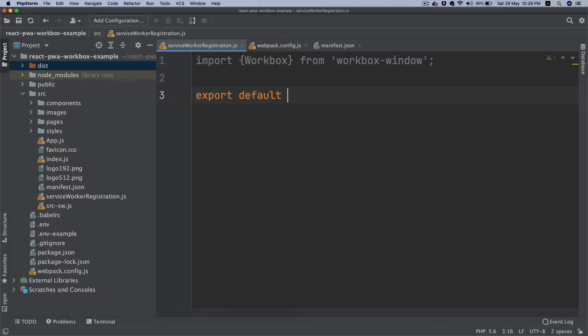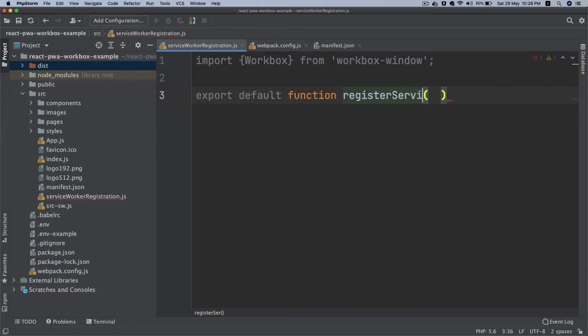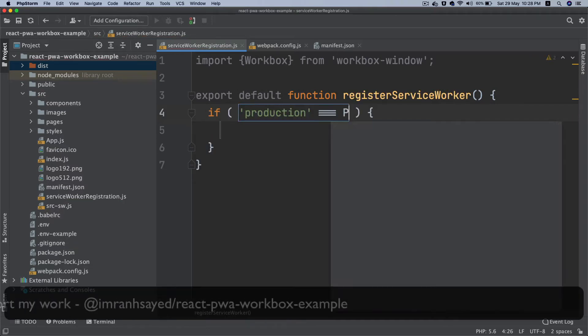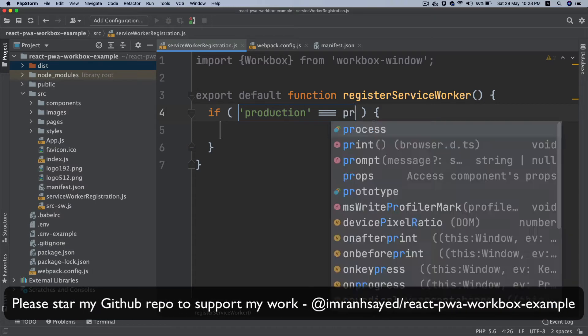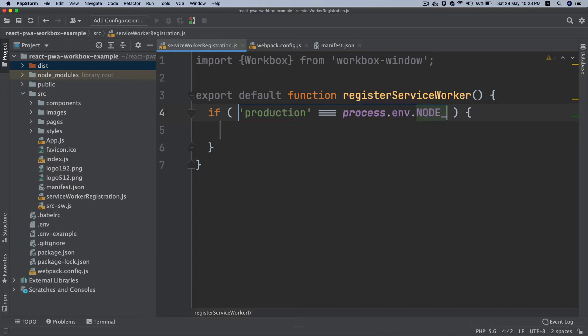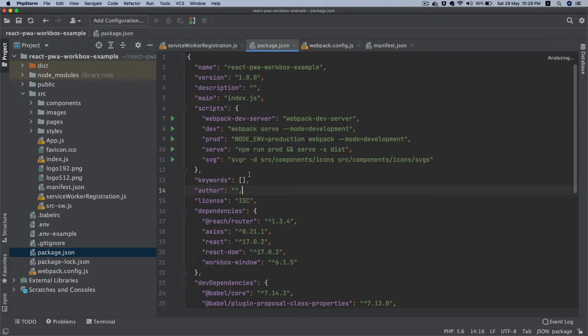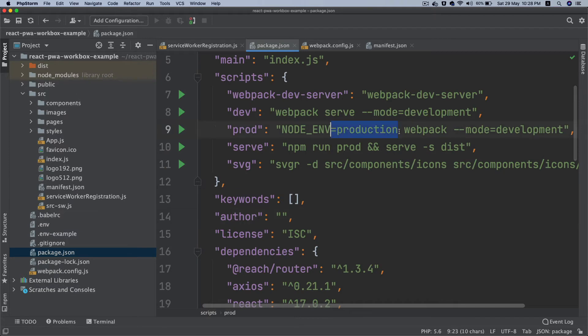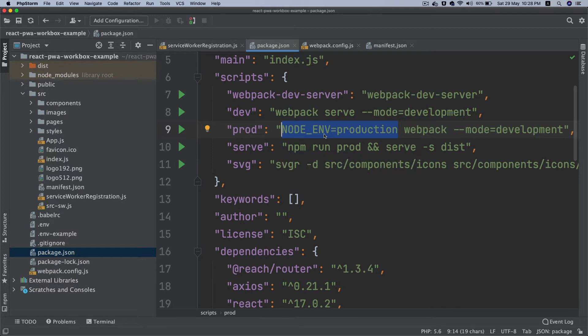I'll say export default function registerServiceWorker. Then over here I'm going to check if production: process.env.NODE_ENV. Remember that when we are running the production build we are passing this value for the node env equals production, which means when you're running the build in production mode this value will be equal to production. We only want to run the PWA in production, not in development. I don't want to cache everything in development.